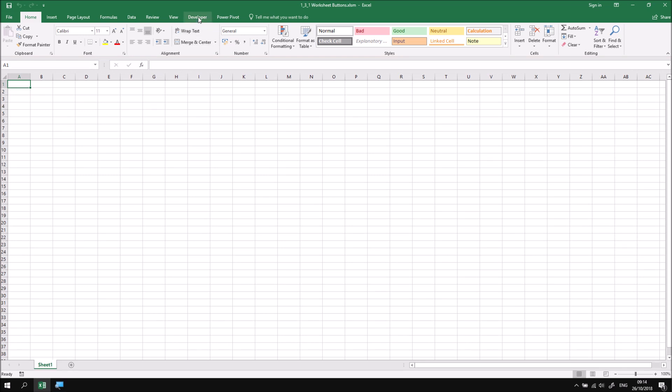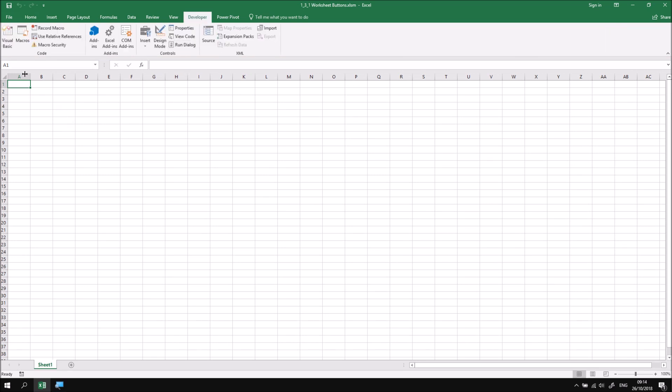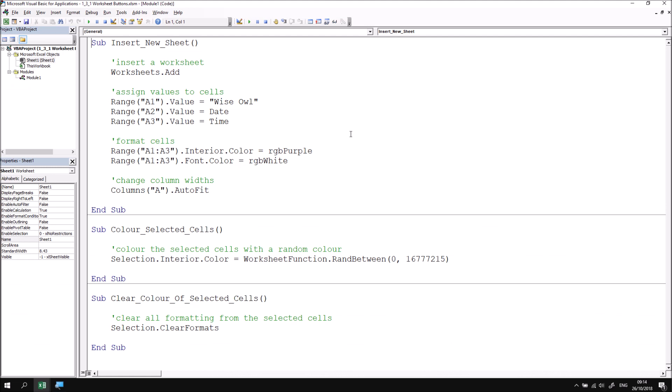Just a quick look into the Visual Basic Editor to see what subroutines we have available, and there should be three for this particular project. So we've got one that's going to insert a new worksheet, which is one that we've seen over the course of the previous few lessons.